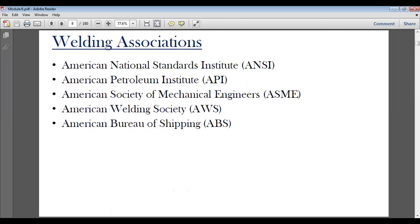There are several major welding associations in America that set standards followed worldwide. These include ANSI — the American National Standards Institute, API — the American Petroleum Institute, ASME — the American Society of Mechanical Engineers, AWS — the American Welding Society, and the American Bureau of Shipping. These five associations define norms and standards for welding.